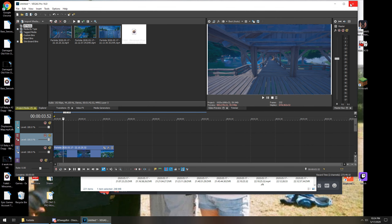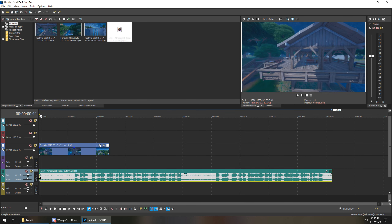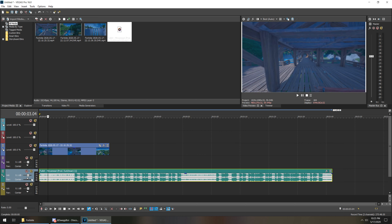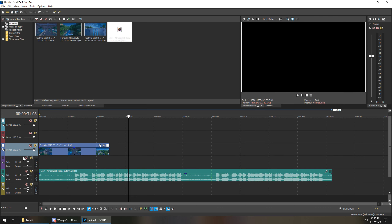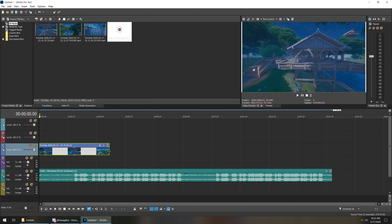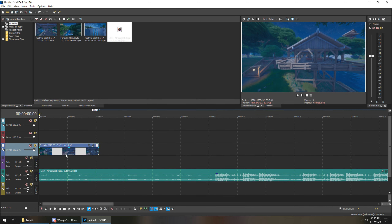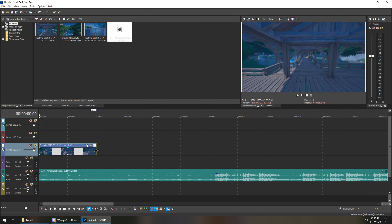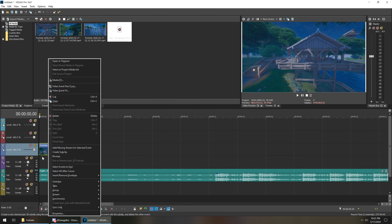Then you want to crop the clip to the beginning of when you start moving — probably right there is good. Bring it to the beginning. First off, get your song. Put the song on the fifth track. You want to have your clips on the third track and the audio of the clips on the fourth one.